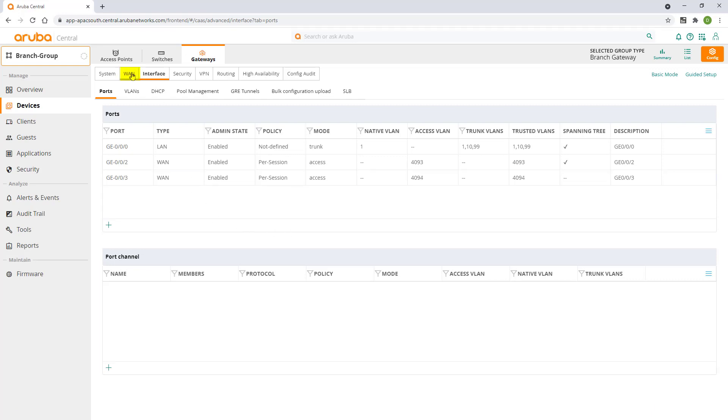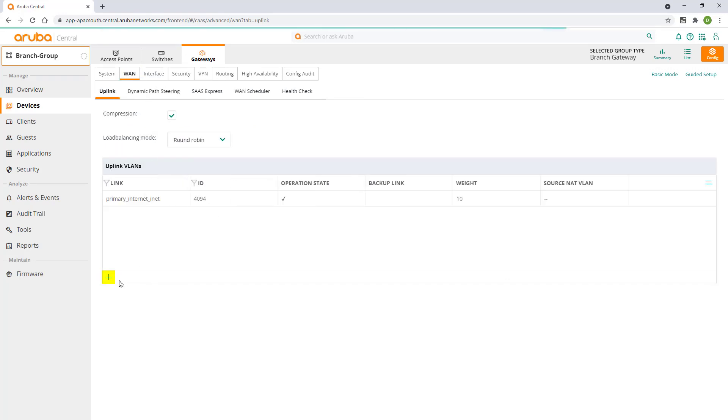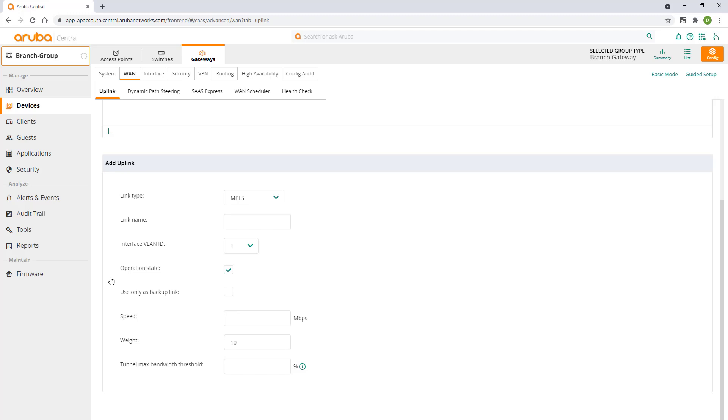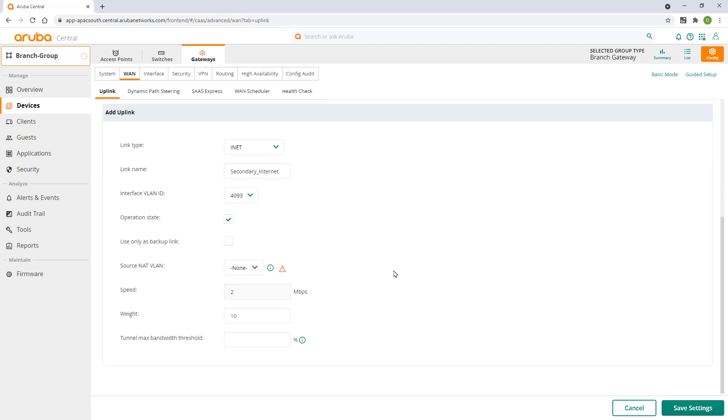Select the WAN tab and click on the plus sign to add our newly set up port to the list of available uplinks. Change the link type to internet. Give it a name. Specify VLAN and link speed and click on save settings.